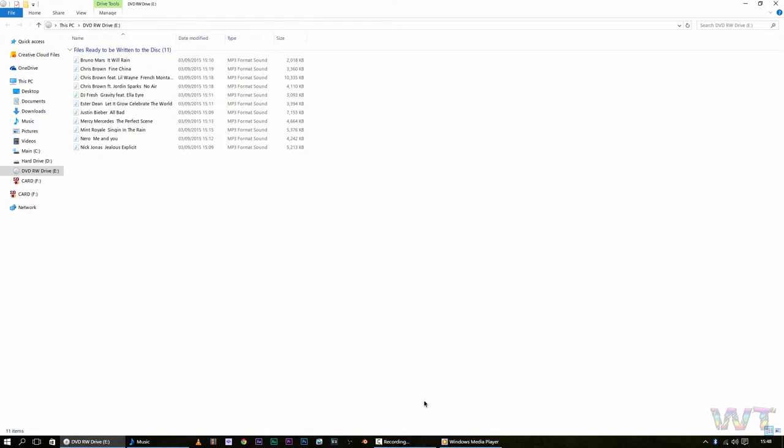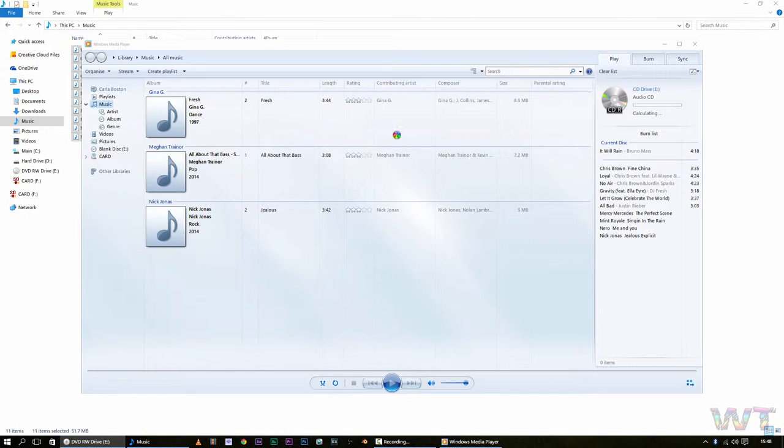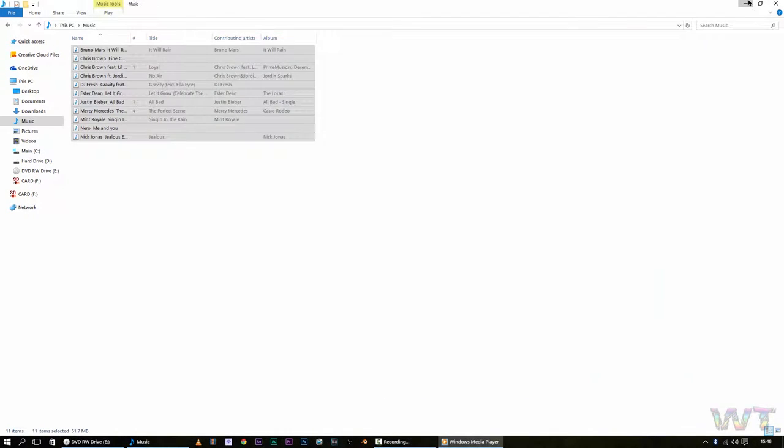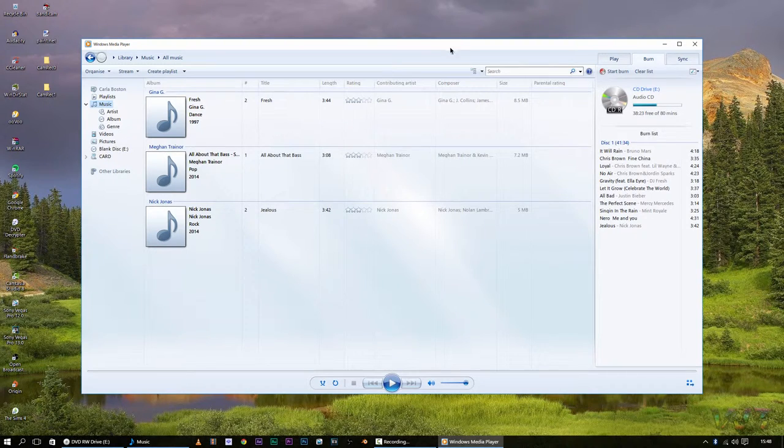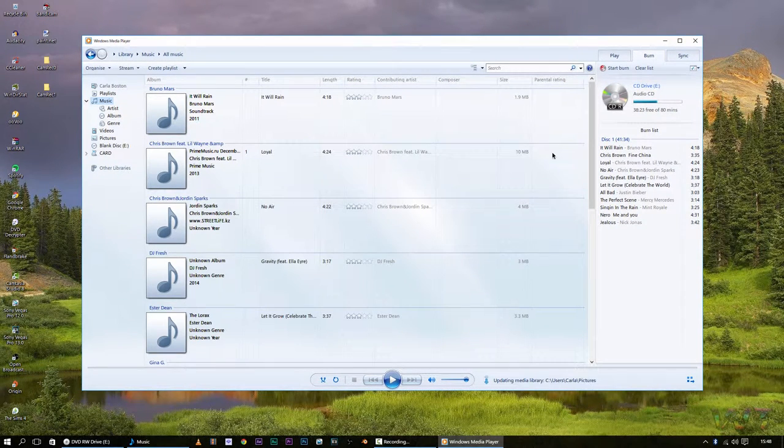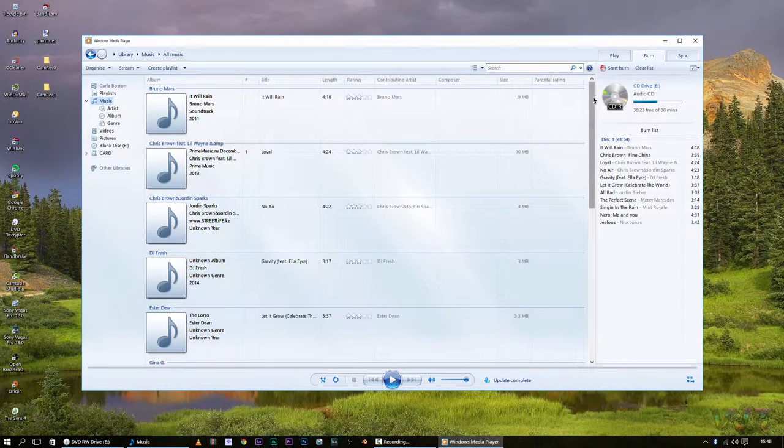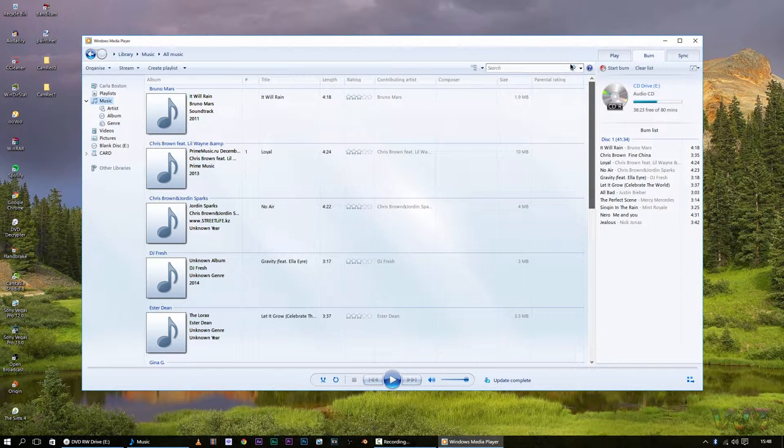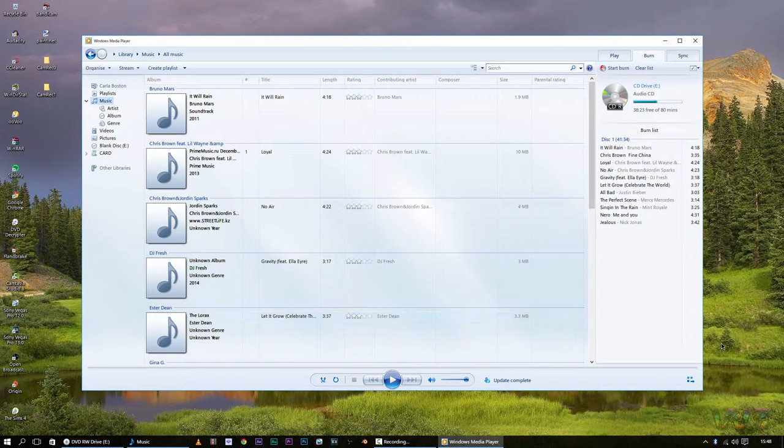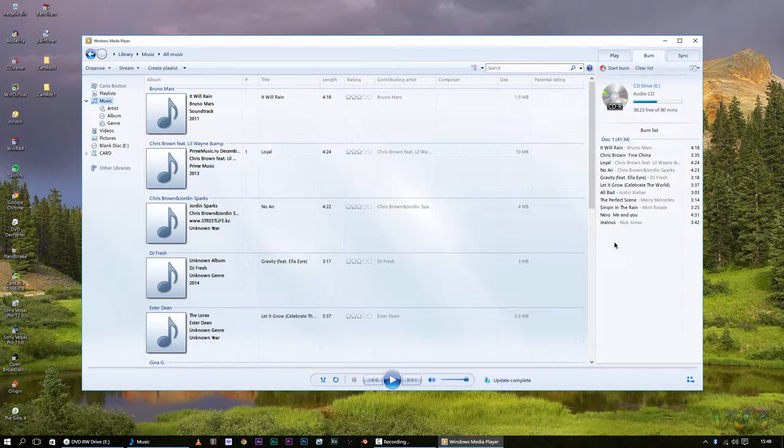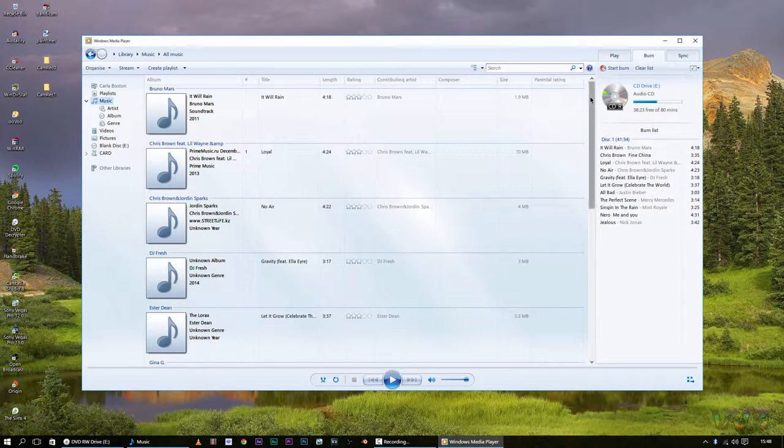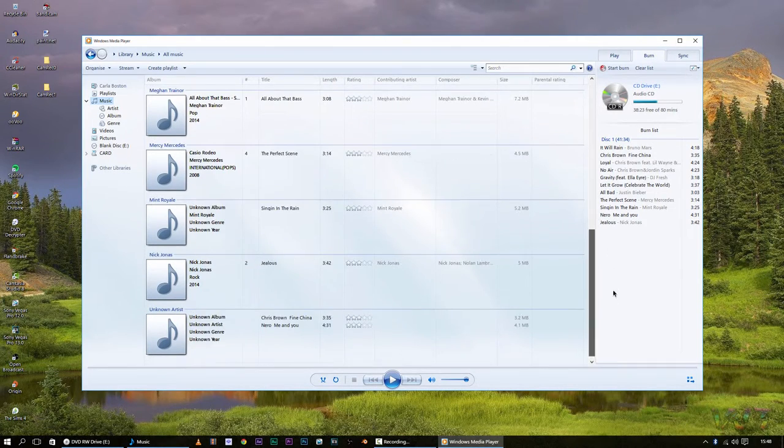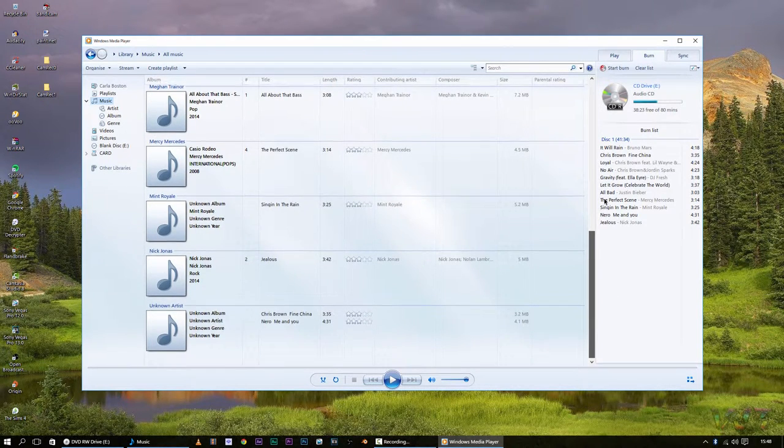And then it will bring up Windows Media Player, right here. Okay, these are all the songs that have been, that we dragged onto the disk, so you can see all the names here, and if you scroll down here, you can see every one of them.